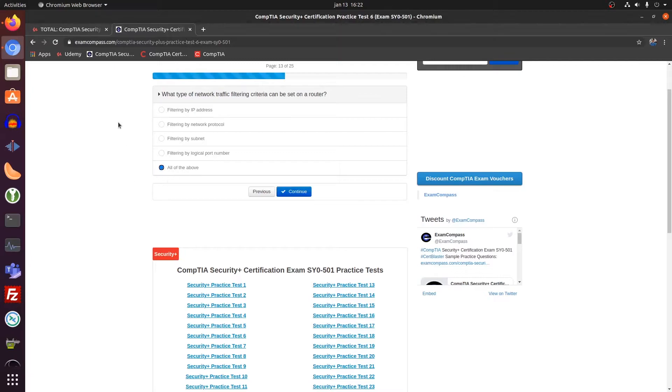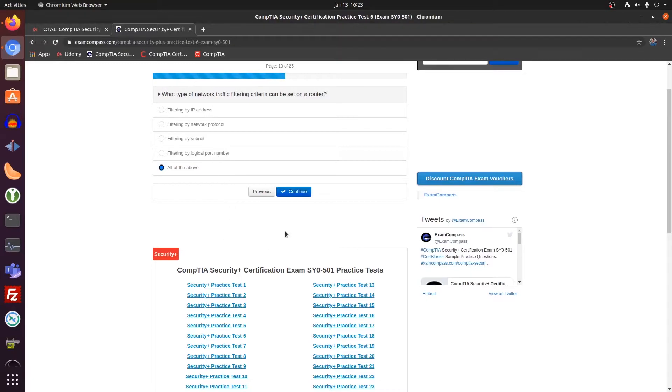All of the above. Filtering by IP address, by protocol, by subnet, or port number. All can be set up on a router.